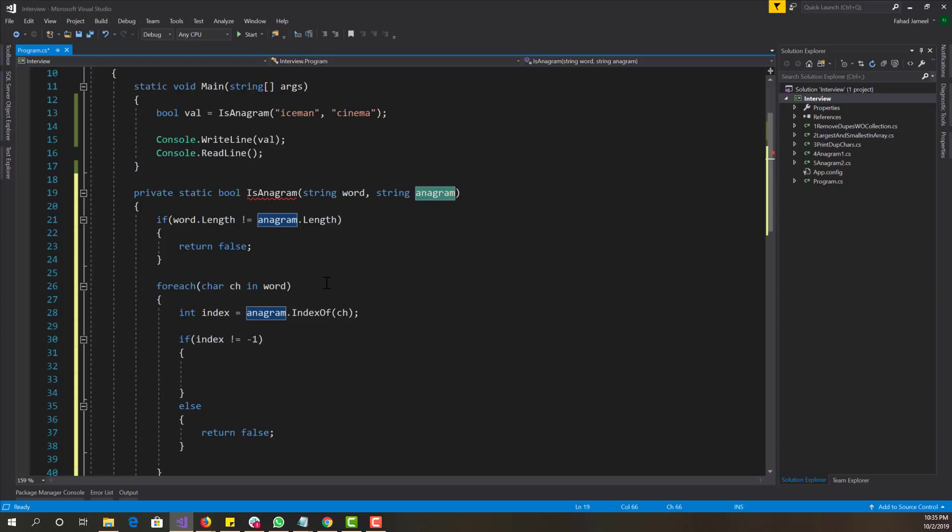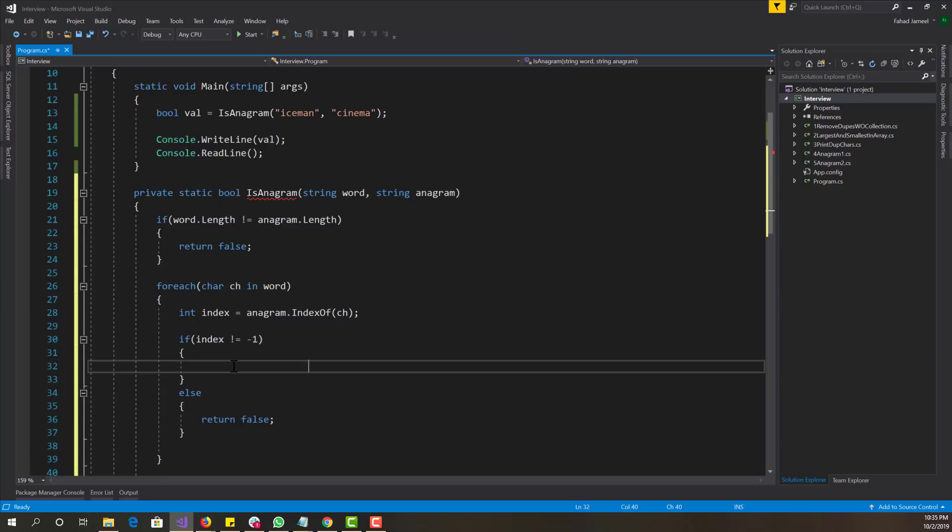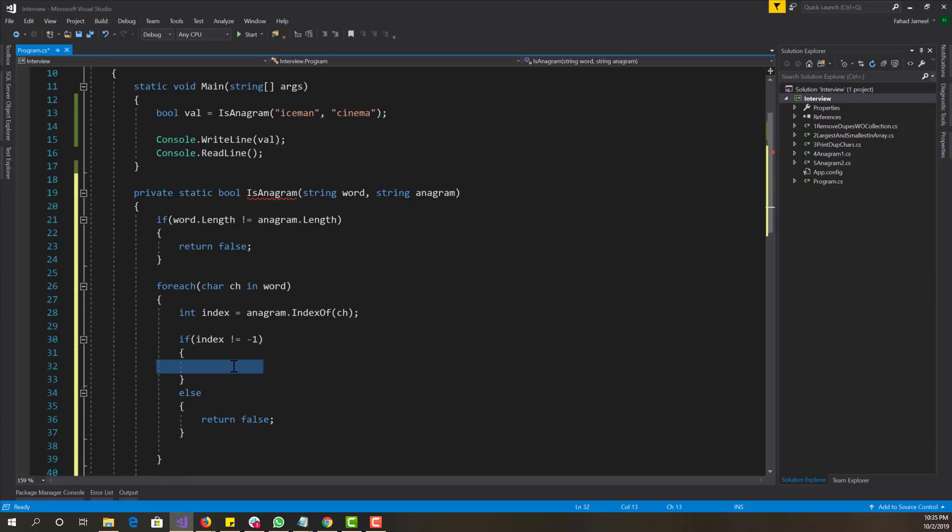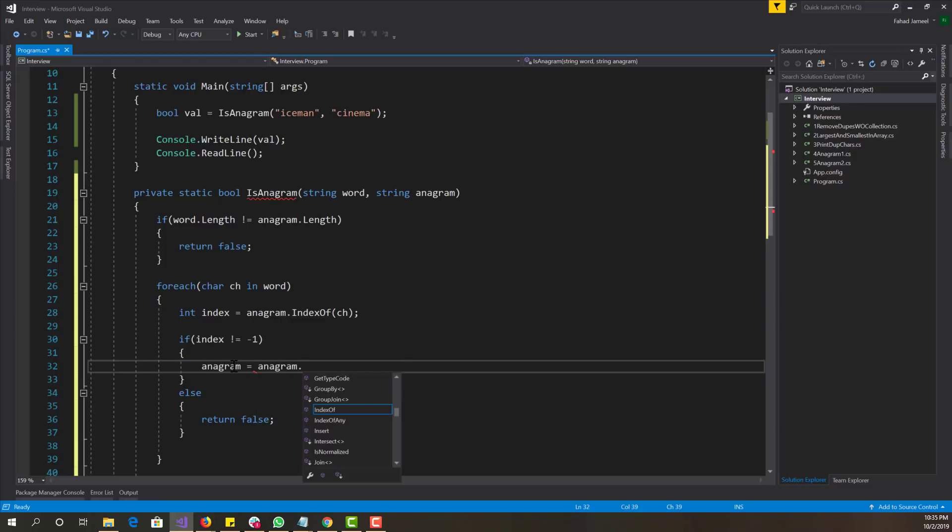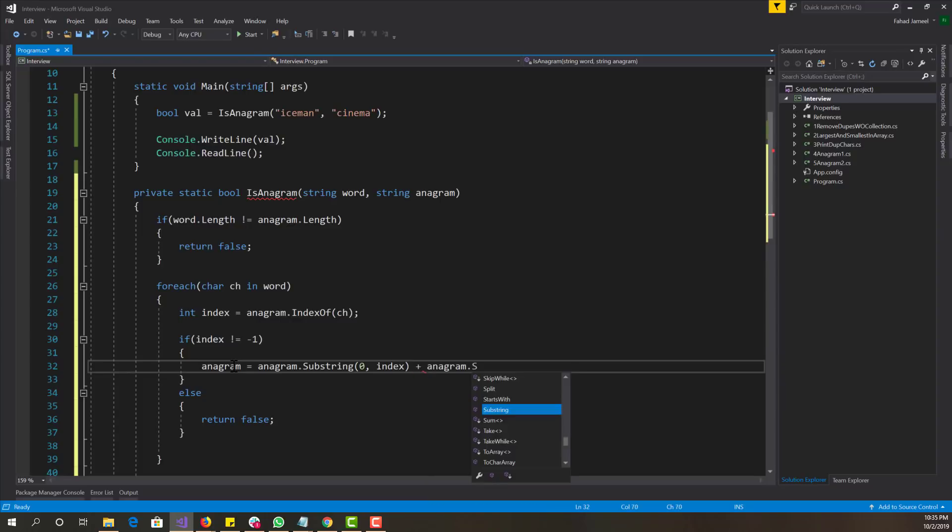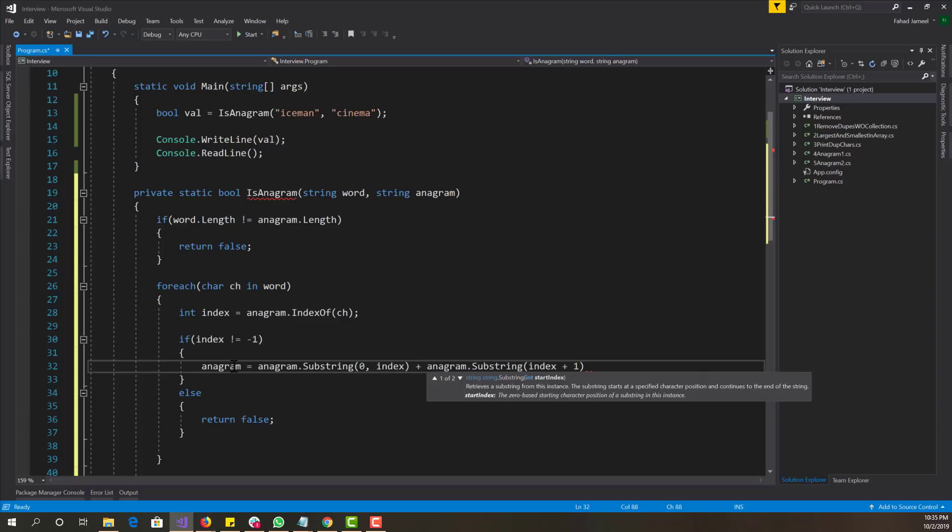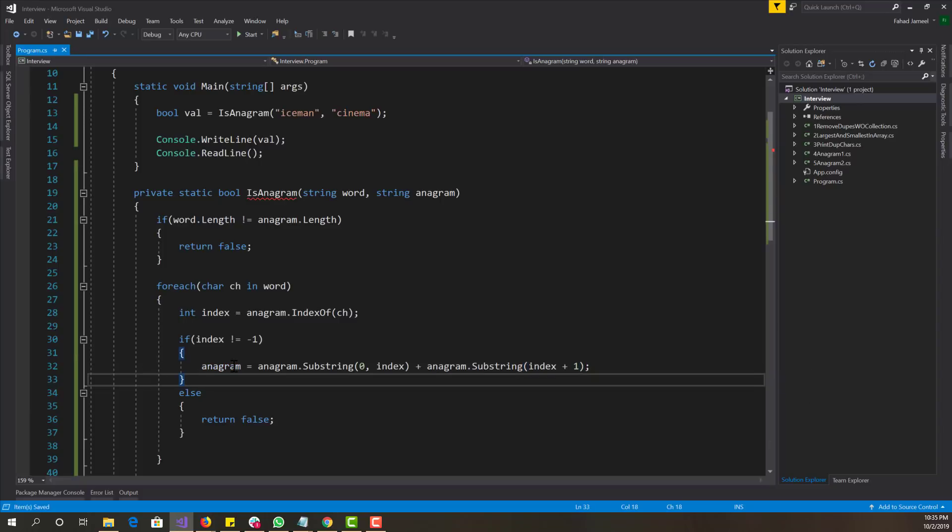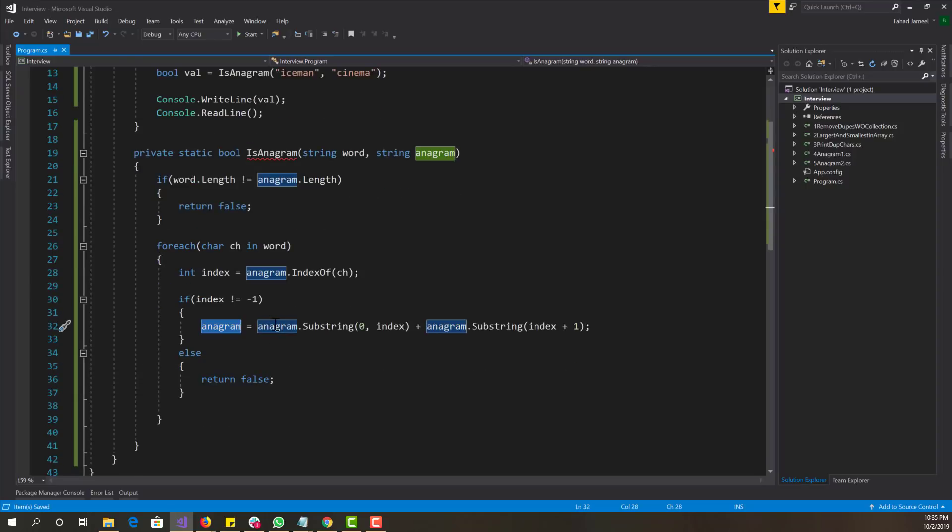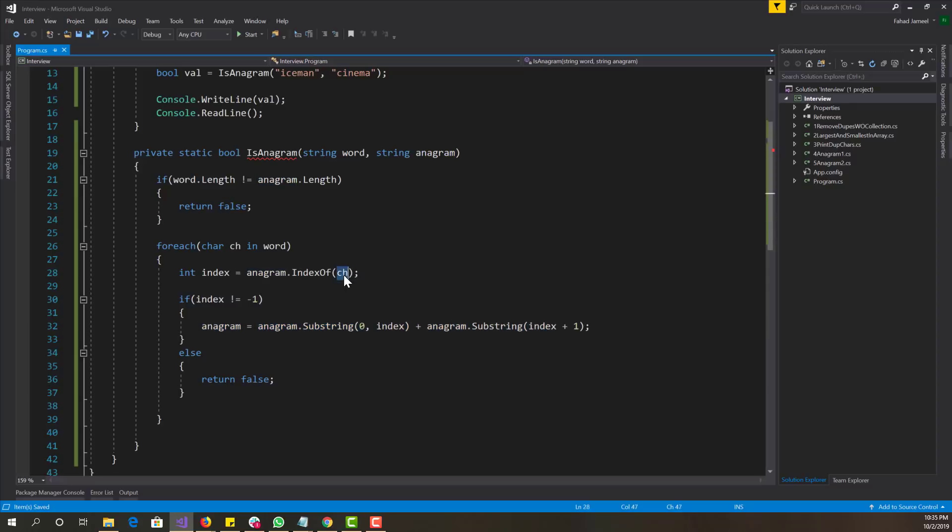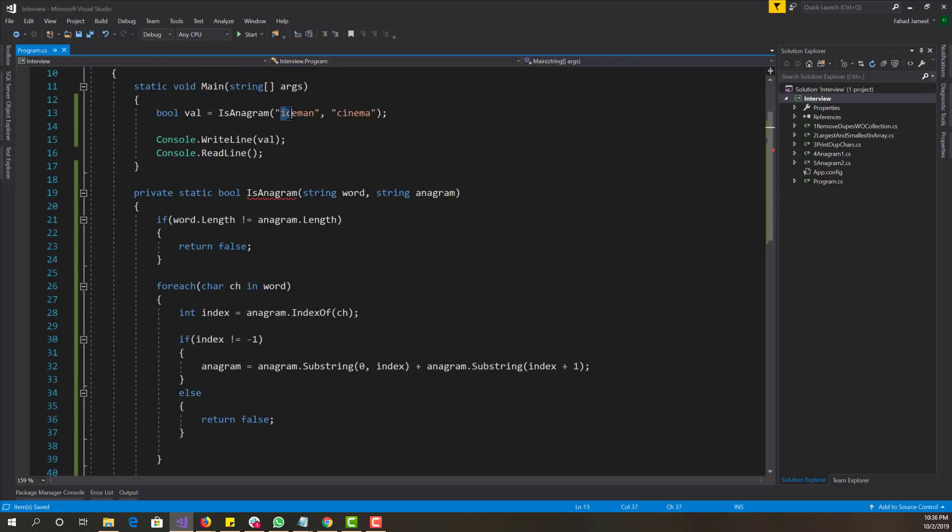So now what do we want to do here is the big question. We want to basically assign anagram to anagram dot substring zero to index plus anagram dot substring index plus one. So what are we doing here? We're taking the word anagram, and this is basically removing the character that it found.